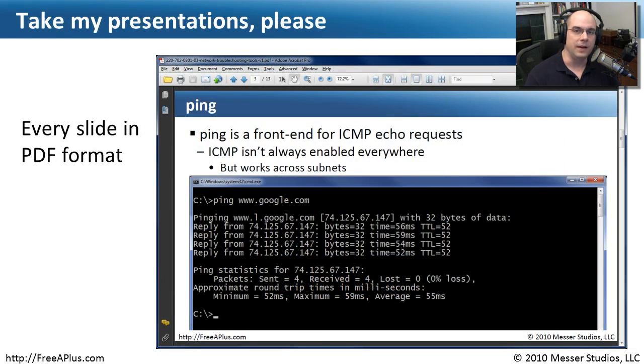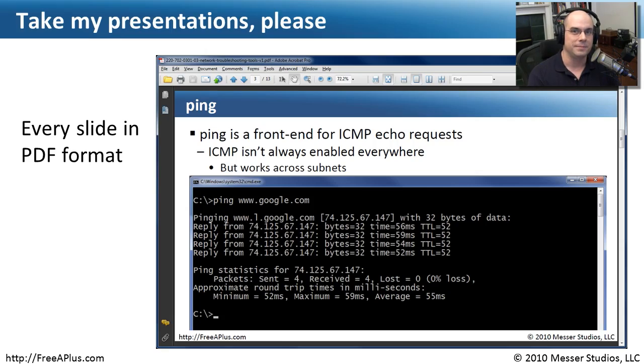If you'd like to follow along separately or print out some of this information, I've included PDF files of every single slide. You'll be able to go back and reference them even when you're not watching the videos.